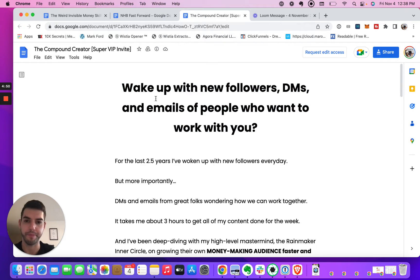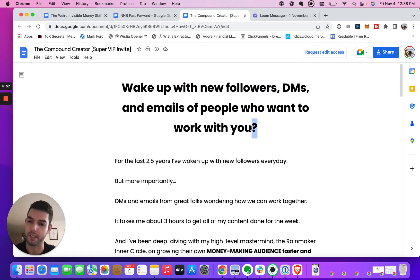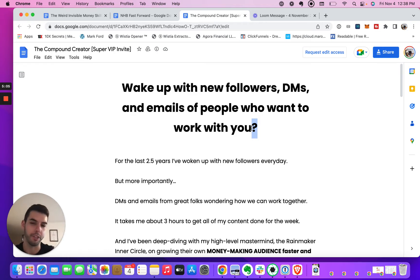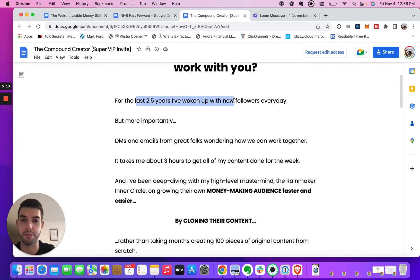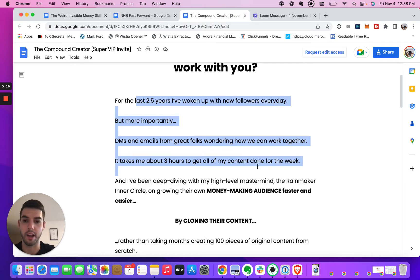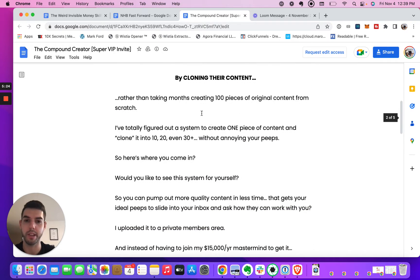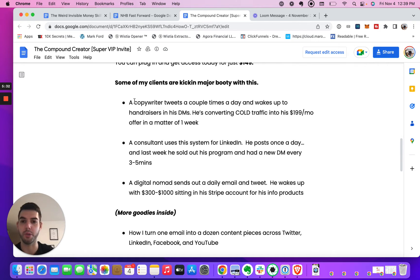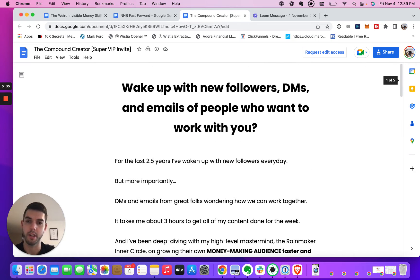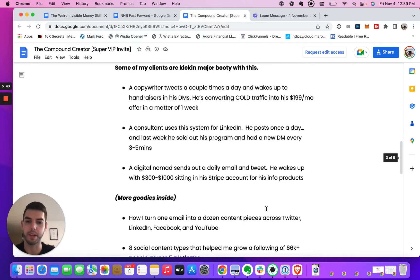The second example — the big idea and hook is 'what if you woke up with new followers, DMs, and emails of people who want to work with you?' It's always powerful to phrase things as a question because it turns it into an open loop — you're not telling people, you're asking them and getting them to think. Then he goes into a first-person proof story: people are asking him to work together, it takes him about three hours, he's been teaching people to do this. The proof is an example of his promise as well, implying the promise and getting you to keep reading.